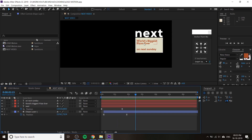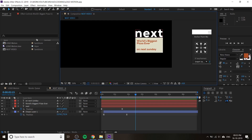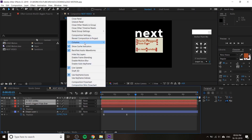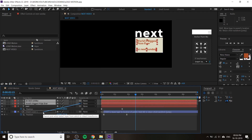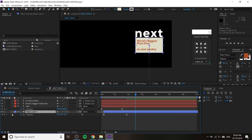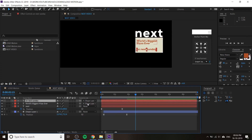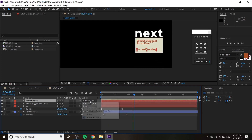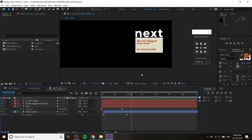Now we have to animate the text. You can do this two ways. The first method: select both text layers and parent them to the shape layer. If you don't see the parent layer, go to Columns and tick on 'Parent and Link'. Select both text layers, then click and drag the spiral icon to the shape layer. Now the text is parented to layer four — the shape — so the texts follow the shape's animation.